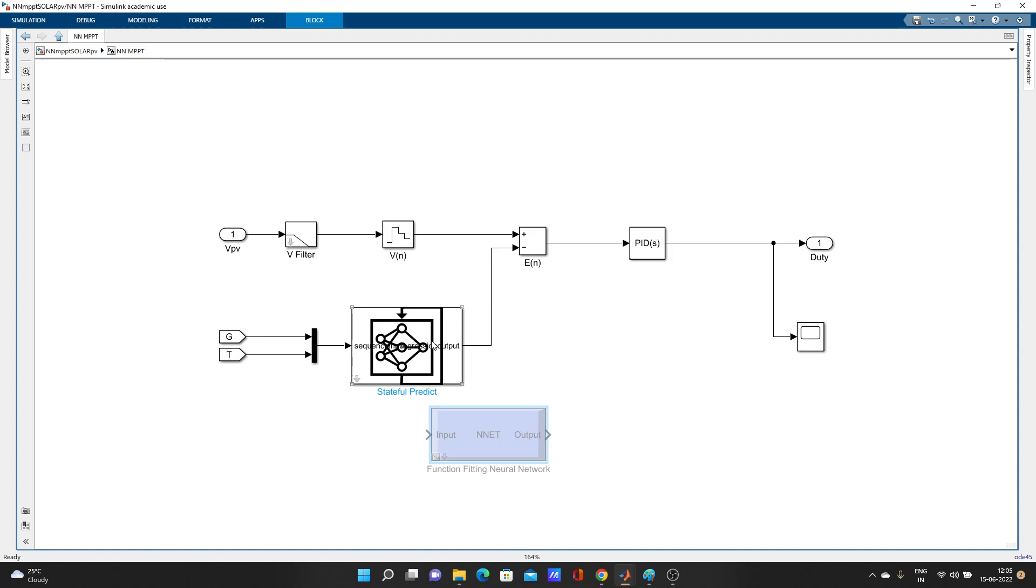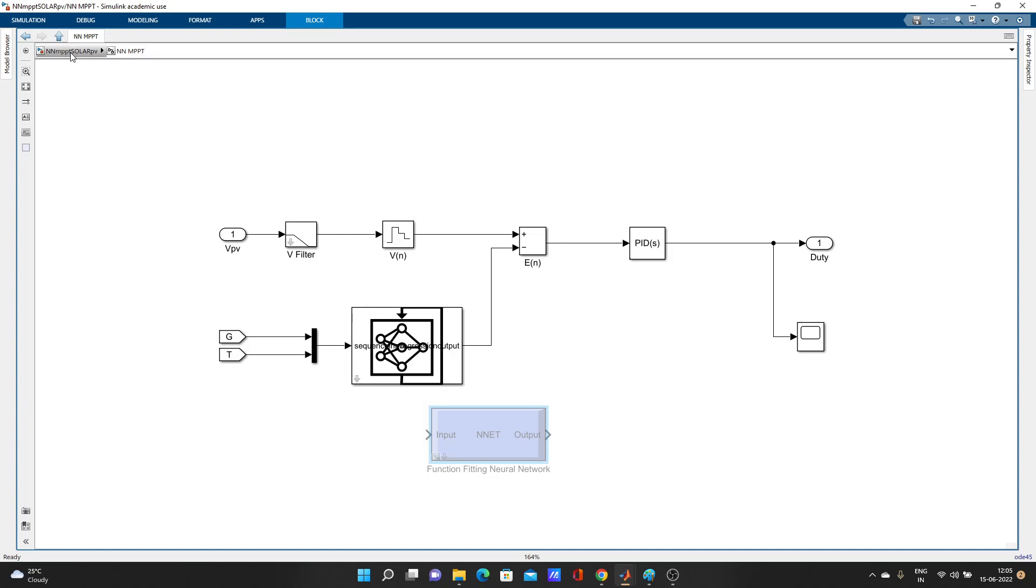Like this, you can use LSTM network, LSTM deep learning network for your model. I think your problem is solved now. Don't forget to subscribe to this channel. That's it guys for today, thank you.